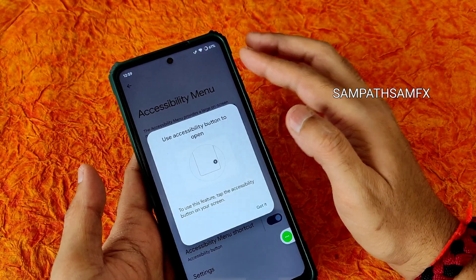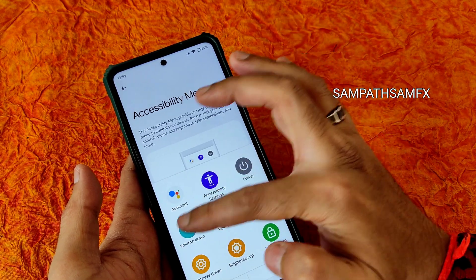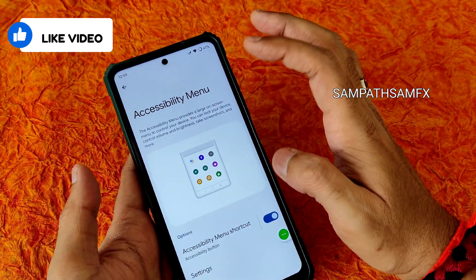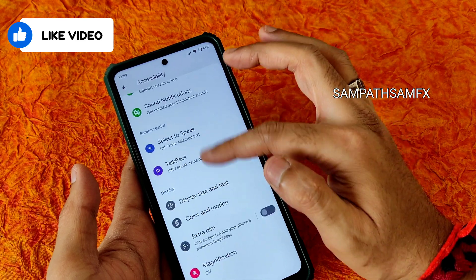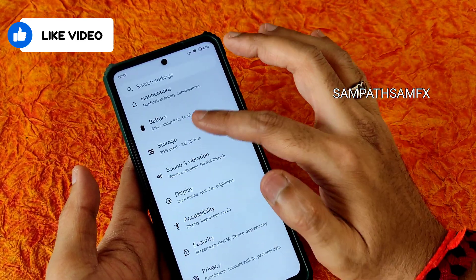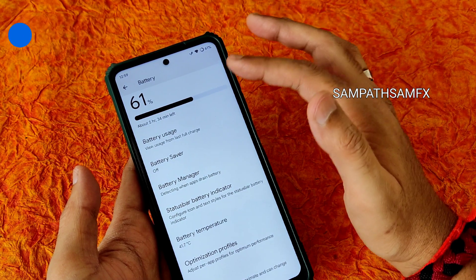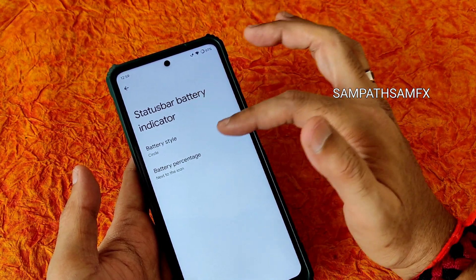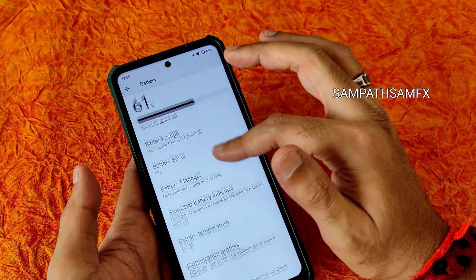Moving into accessibility settings — it's a handy feature. Without using physical buttons you can access the volume buttons and other settings as shown on screen. Display size and text can also be customized. For battery, you get very good battery life from this ROM.